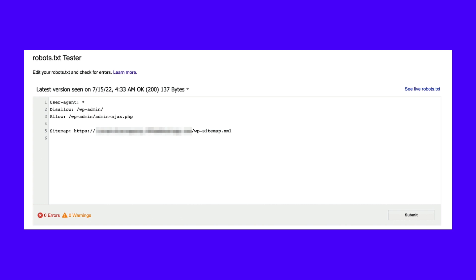With this tool, you can scan your robots.txt file to look for syntax warnings and other errors. At the bottom of the page, enter a specific URL to see if it's blocked. You'll need to choose the user agent from the dropdown menu and select Test.